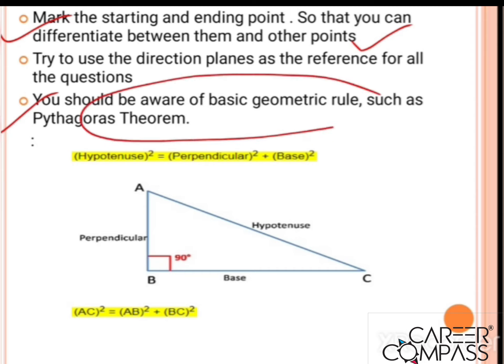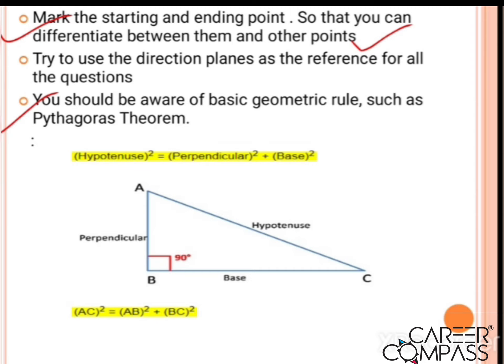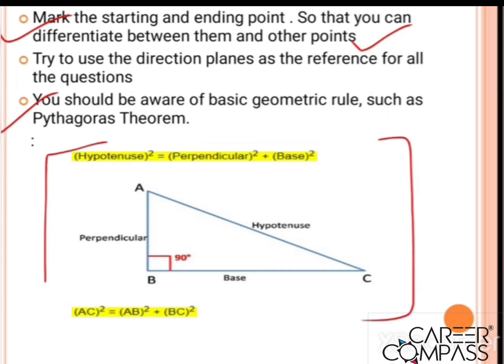One of the most important points: be aware of the geometric rule - Pythagoras theorem. This is easy, interesting, and scoring. You will use it when finding the distance between starting and ending points, where an imaginary or actual right-angle triangle is formed. The formula is easy; we just need to implement it wisely.